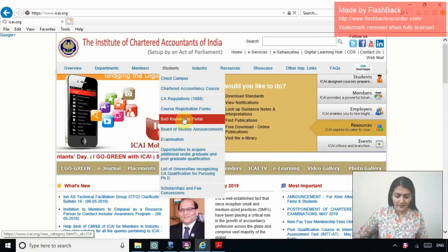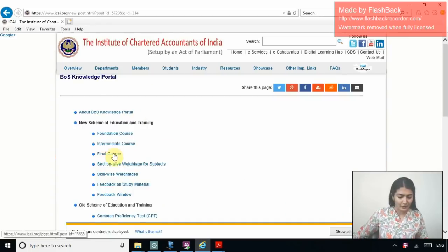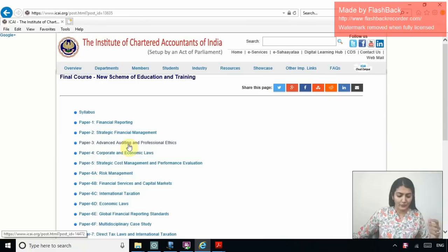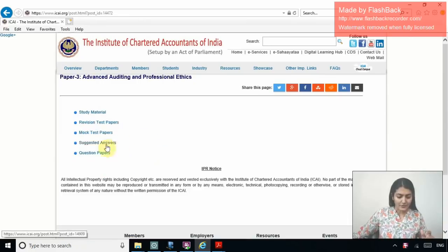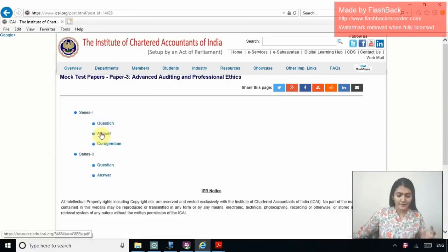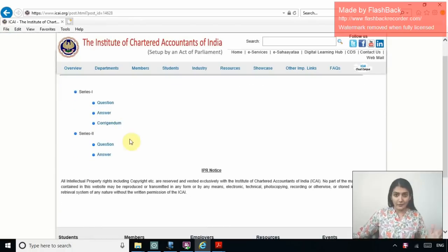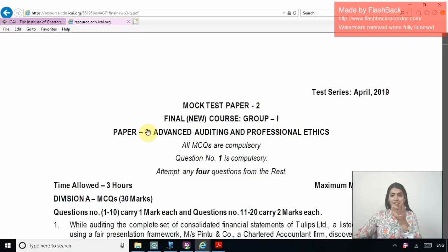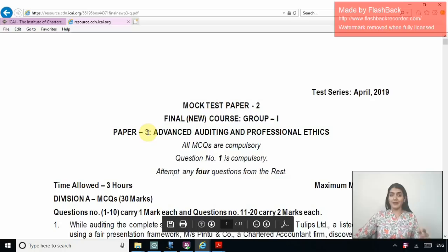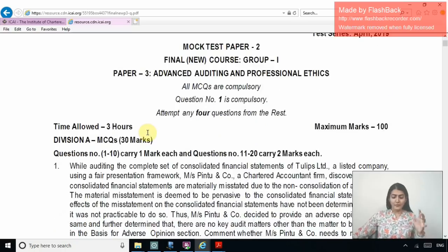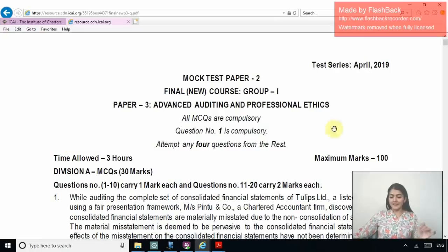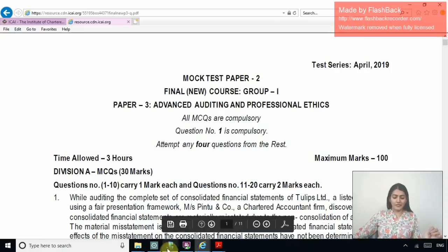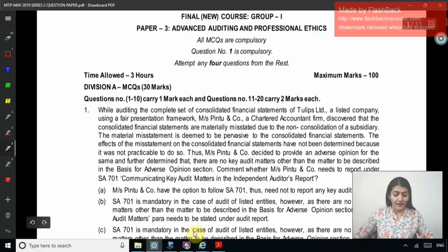Again on the ICAI website, when you go to the Board of Studies Knowledge Portal for the new course for Final Advanced Auditing, if you go for the mock test papers, you find Series 1 which we discussed in the previous video and then Series 2, where we have 10 MCQs of 1 mark each and 10 MCQs of 2 marks each. This Mock Test Paper 2 for May 2019 exams — those are the MCQs I will be discussing right now.